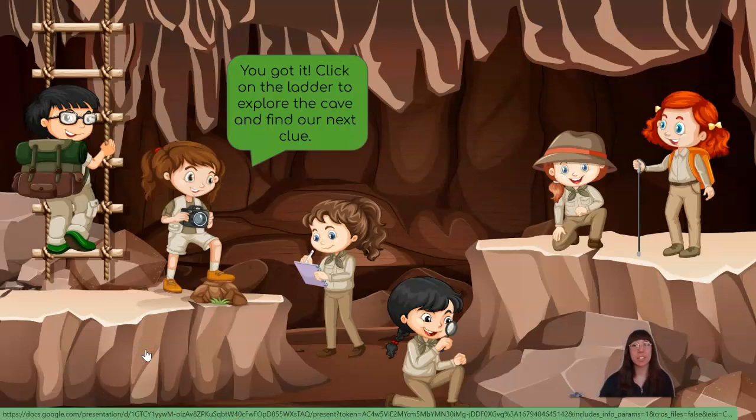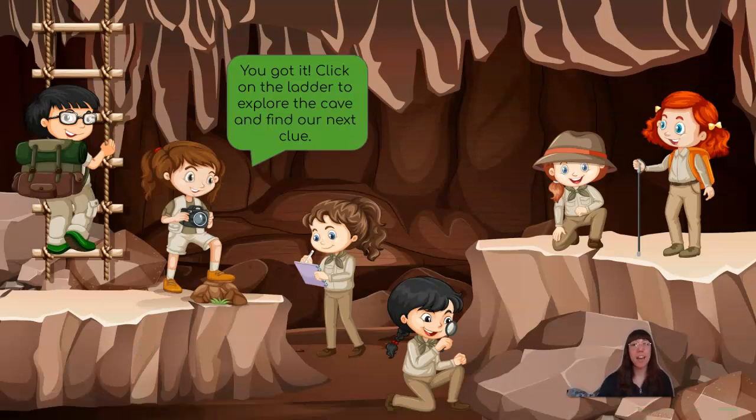Click on the ladder to explore the cave and find our next clue. Do you see the ladder?